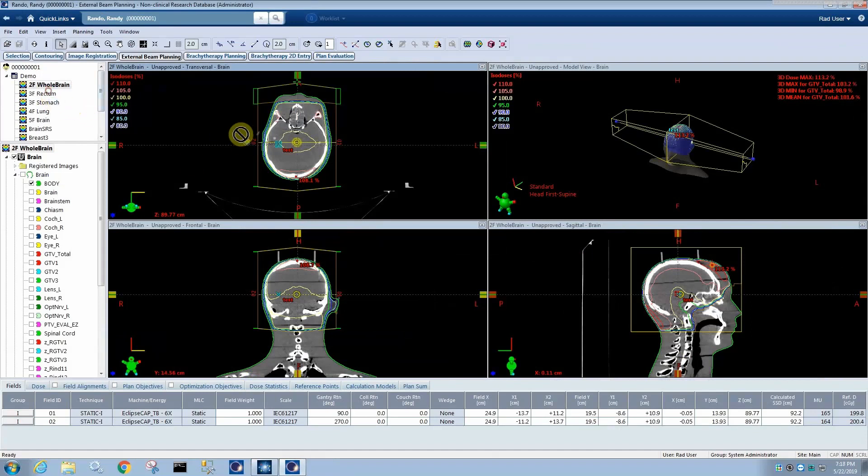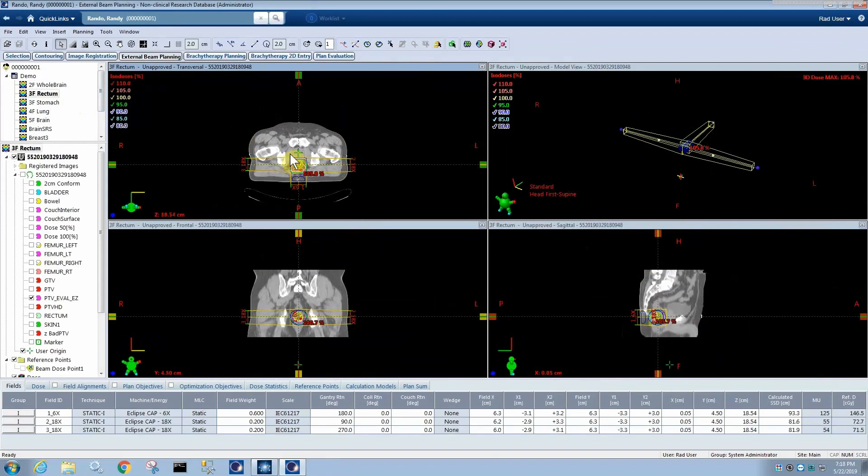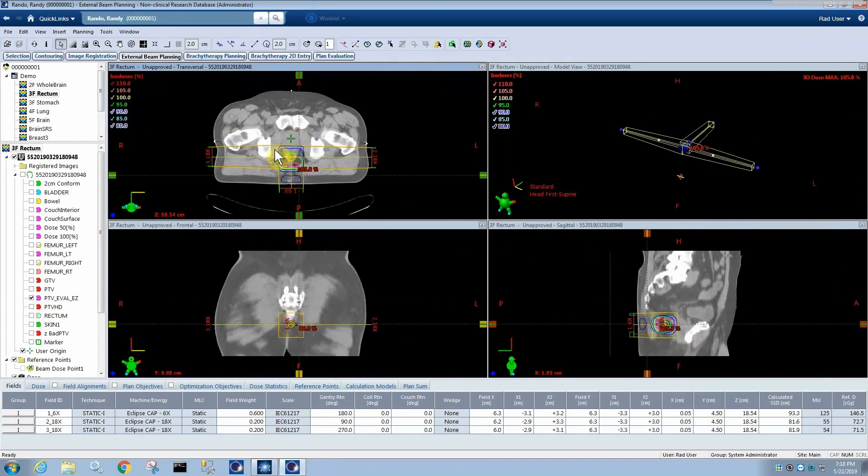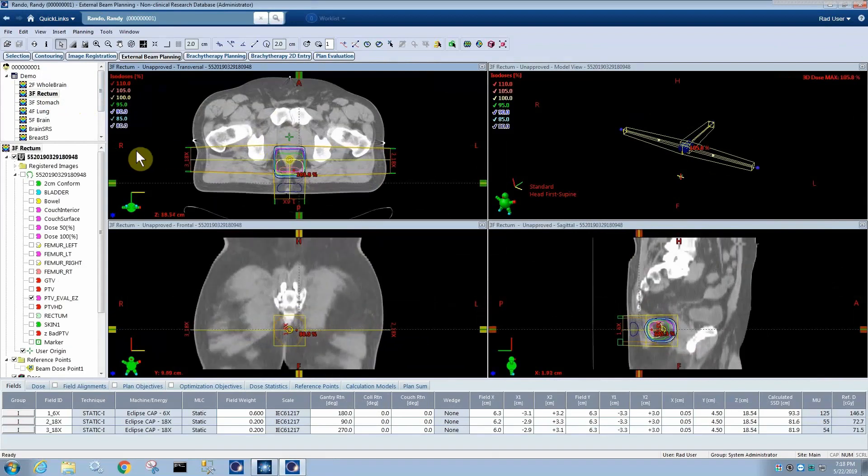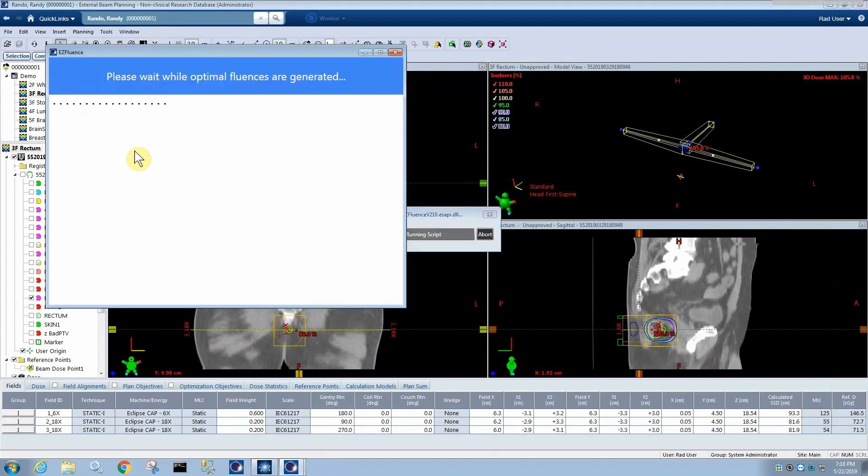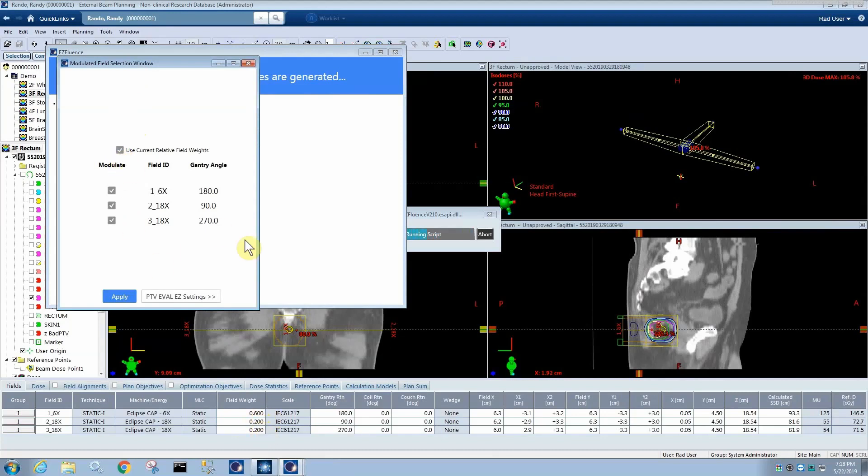So now the new version of EasyFluence version two supports multiple different sites and, as I said, arbitrary beam arrangements. So you'll see that the user interface is a little bit different when this happens. So you'll see initially when you run it on a plan that has an arbitrary beam arrangement, which means it's not nearly parallel posed, you're going to have this field appear where you can decide to use the current relative field weights, in this case 0.6, 0.2, 0.2.